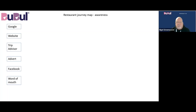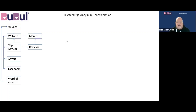Once you've captured all these touchpoints, you then need to move from awareness to consideration. This is where they get the information they need to decide whether or not they're going to interact with the restaurant. Here you'll see routes starting to form between the touchpoints — so from TripAdvisor they could look at reviews and then go to the menus page of the website, or from most other touchpoints they can go to the website and look at the menu to decide whether it's worth visiting.